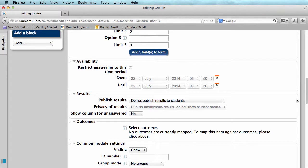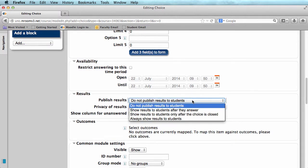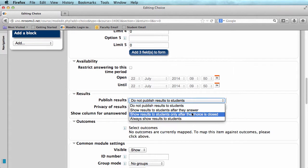Next, we see results. You can choose to not publish your results to students, to show the results after they answer, to show the results only after the choice is closed, or to always show the results.